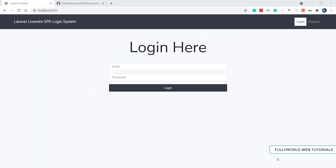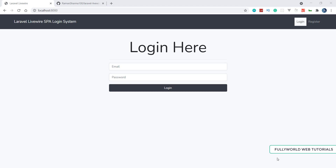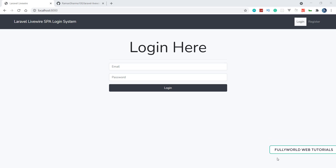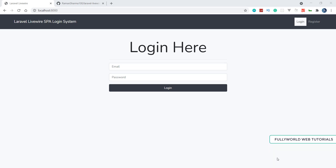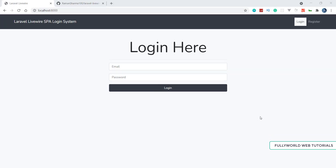Hello friends, this is Ramesh Ramey here. Welcome to the new series of Fully Burbed Web Tutorials. In this series we are going to create a single page application with a login system using Laravel, Livewire, and Turbolinks. I will explain every line and every piece of code. Now without wasting any time, let's see the overview of what we are going to create — this is the application using Laravel, Livewire, and Turbolinks.